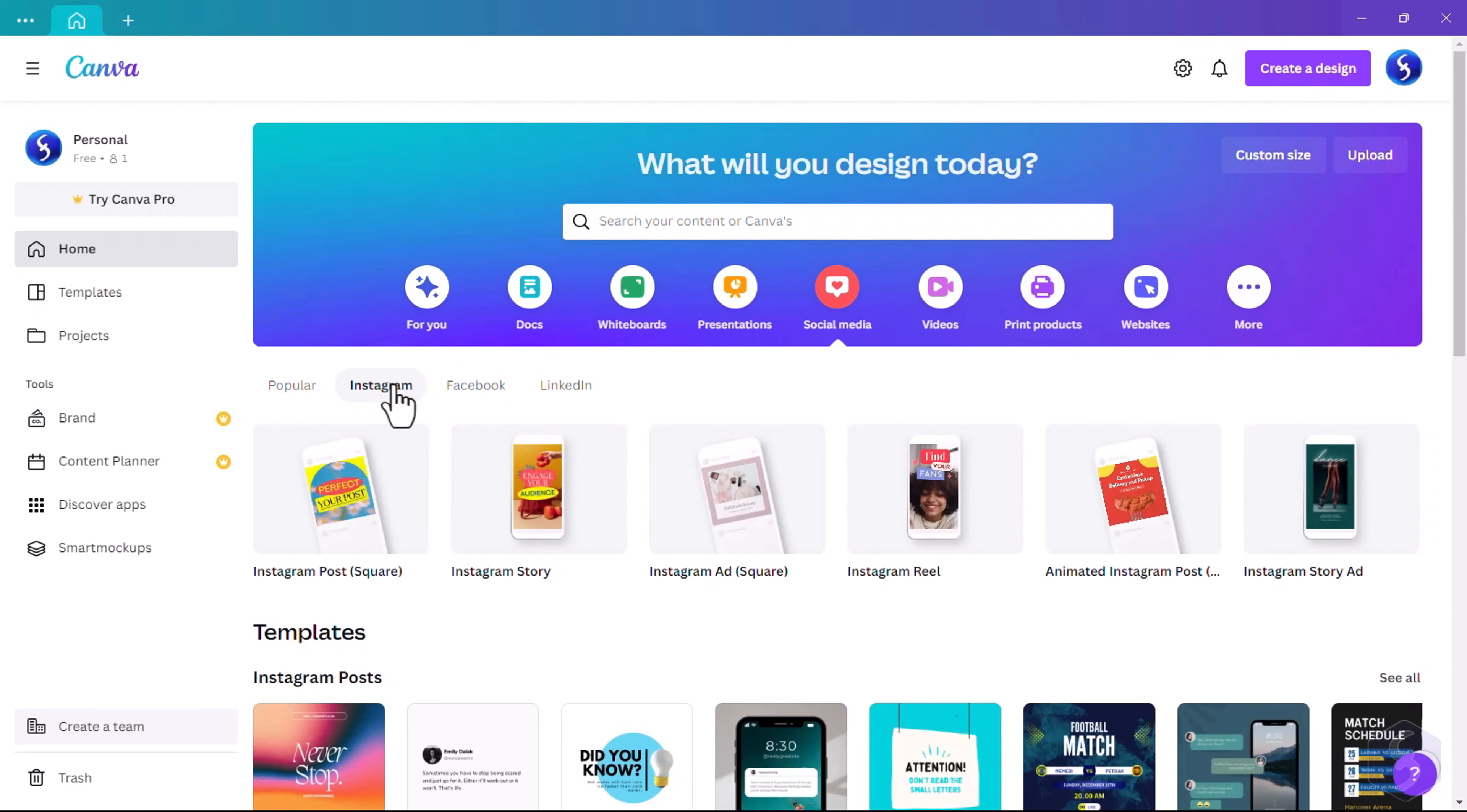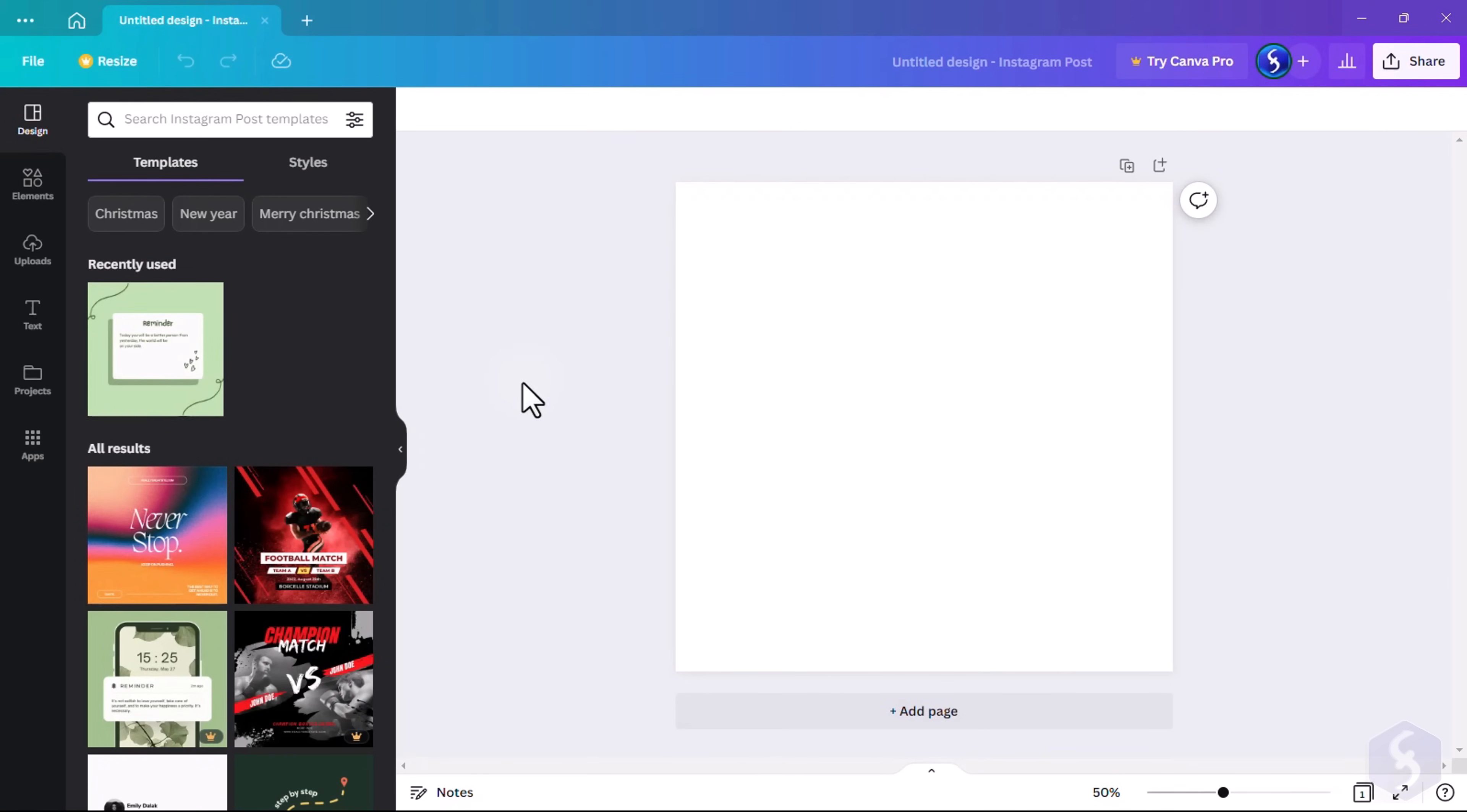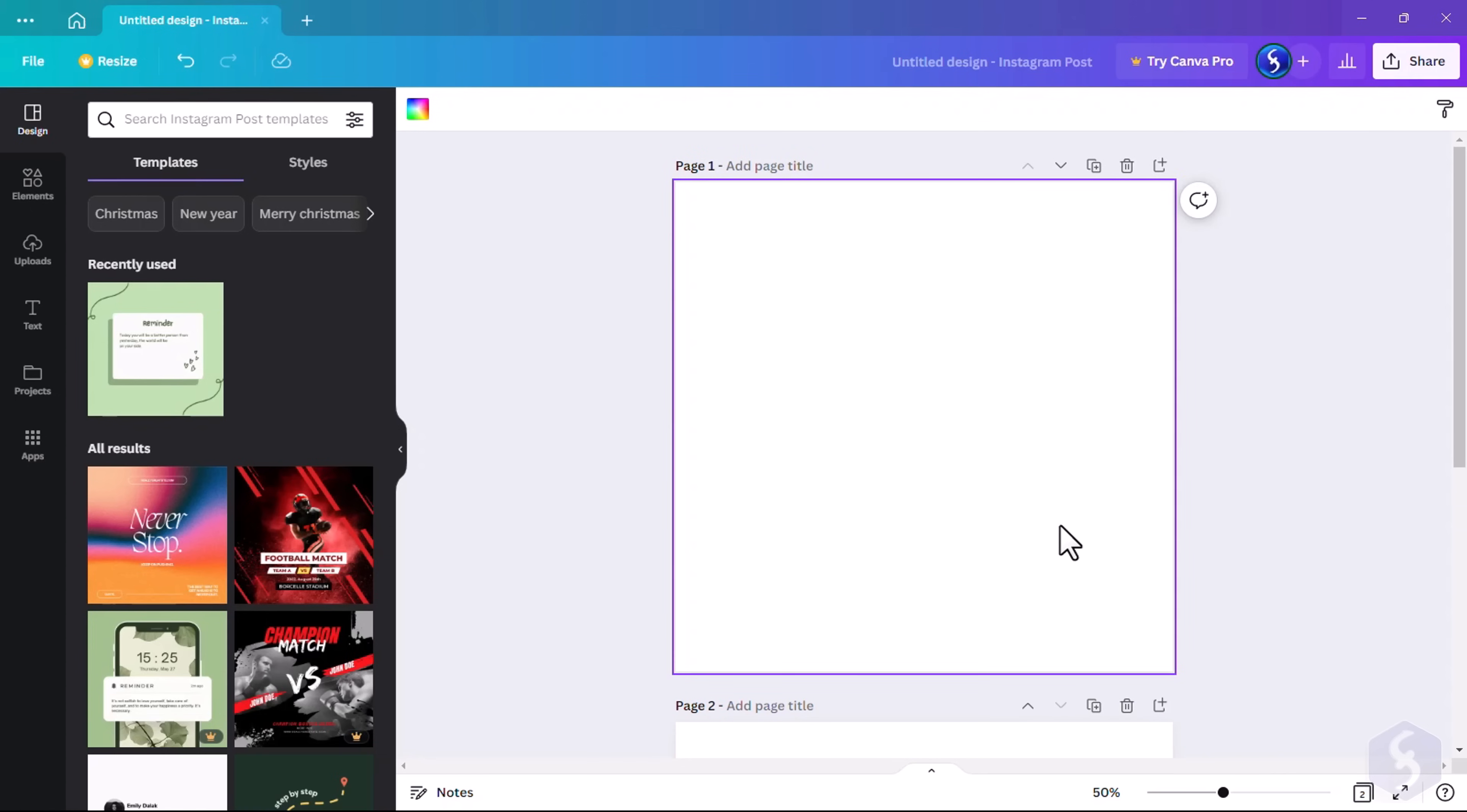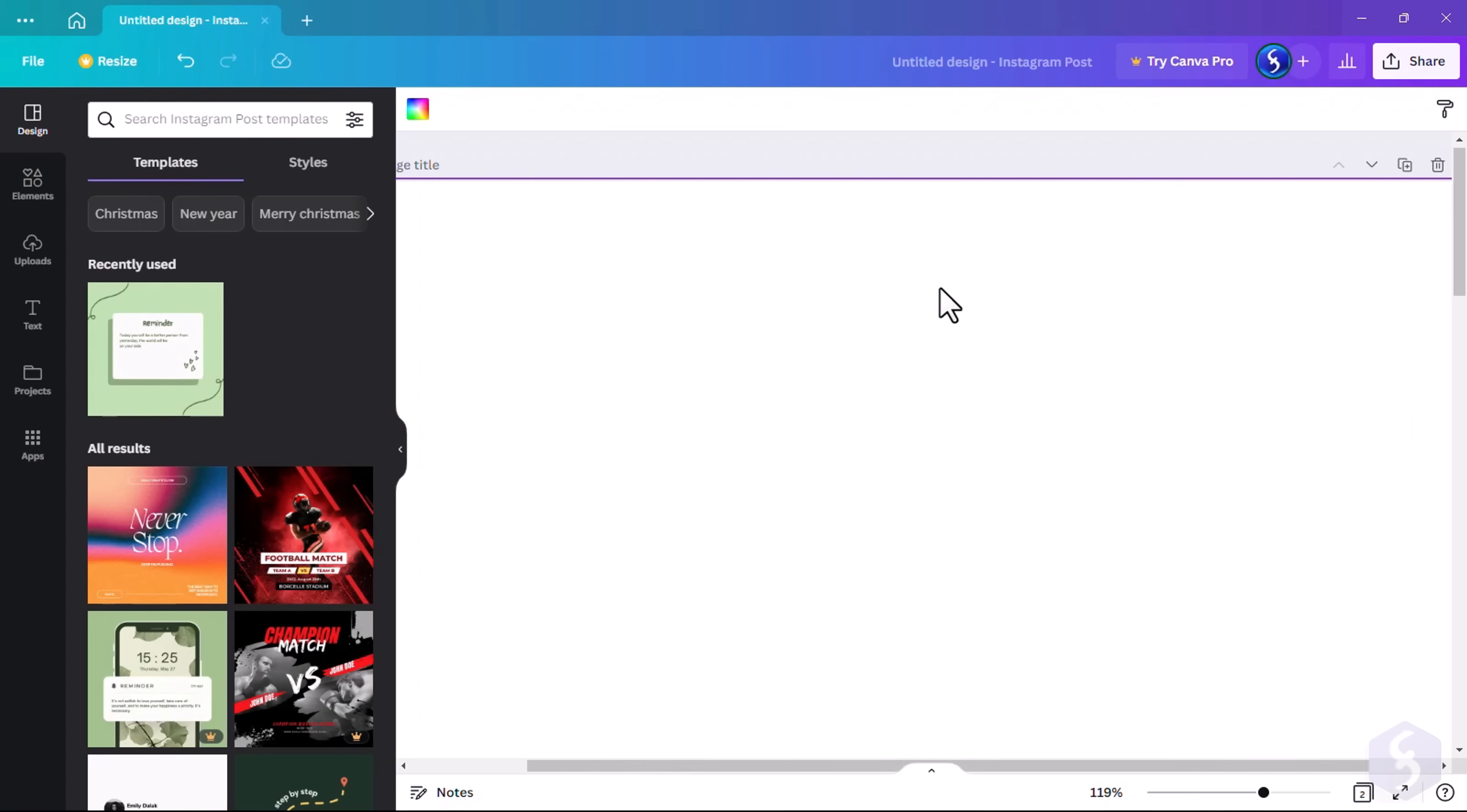Let's pick an Instagram post. This opens a blank design with the correct size for the platform, on a single page, or multiple ones as you need. Adjust the zoom level with your mouse wheel while holding down the CTRL or CMD key.